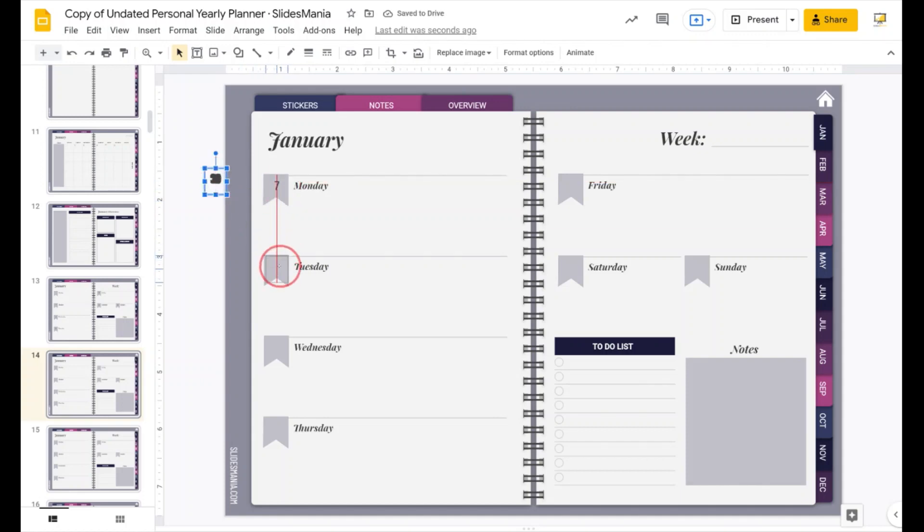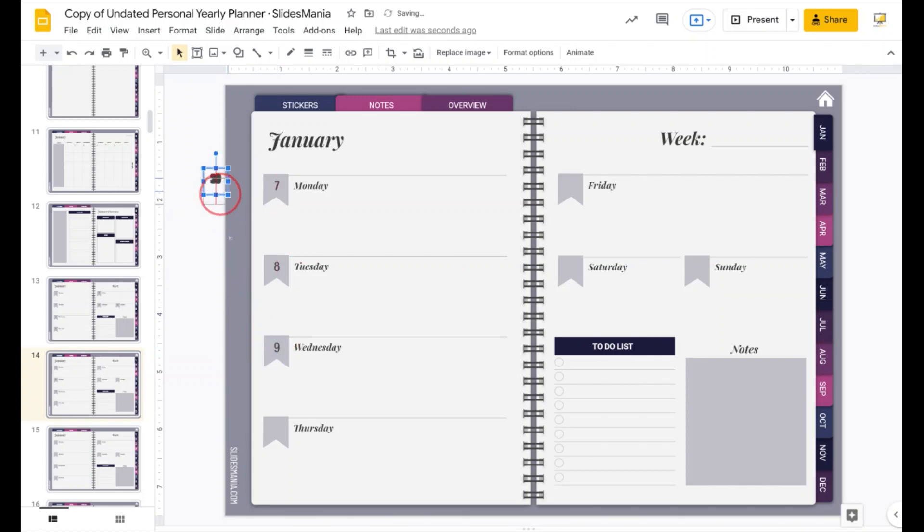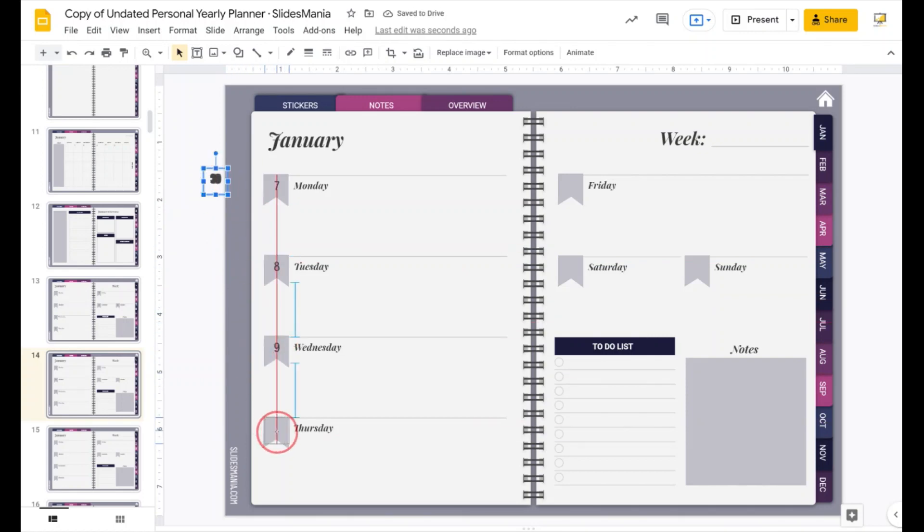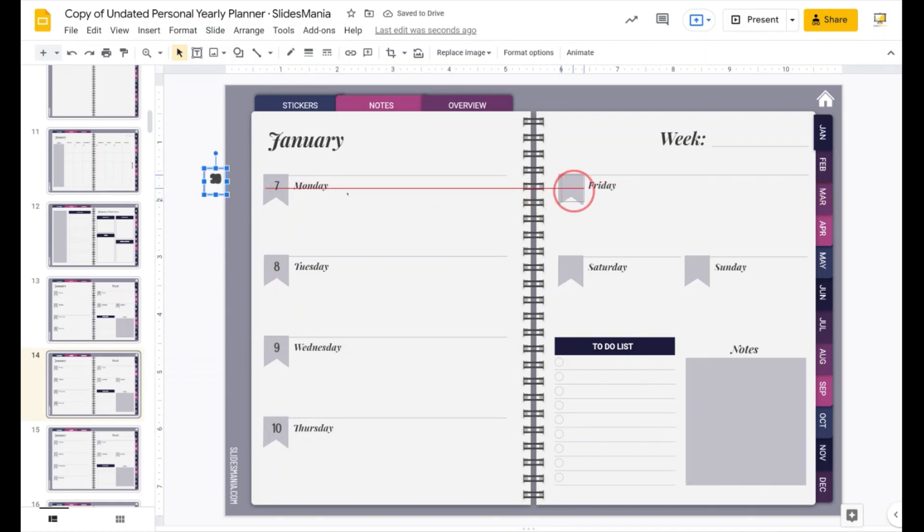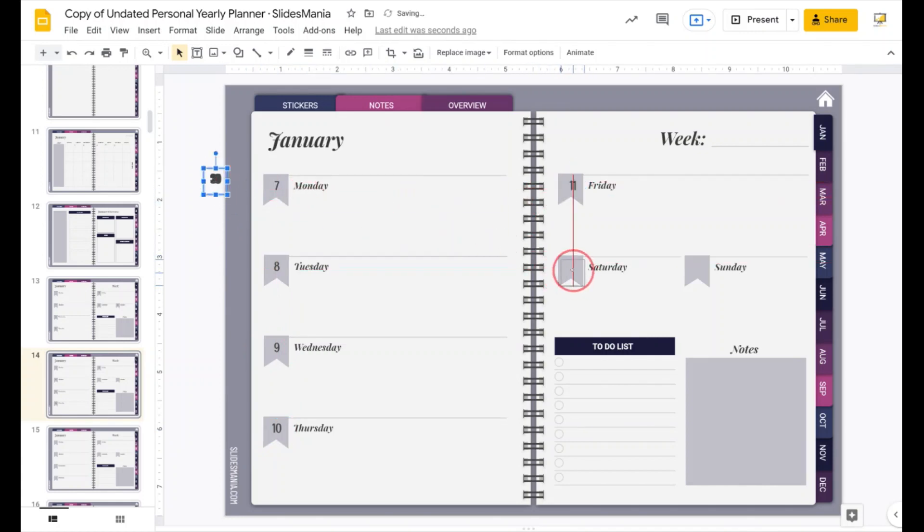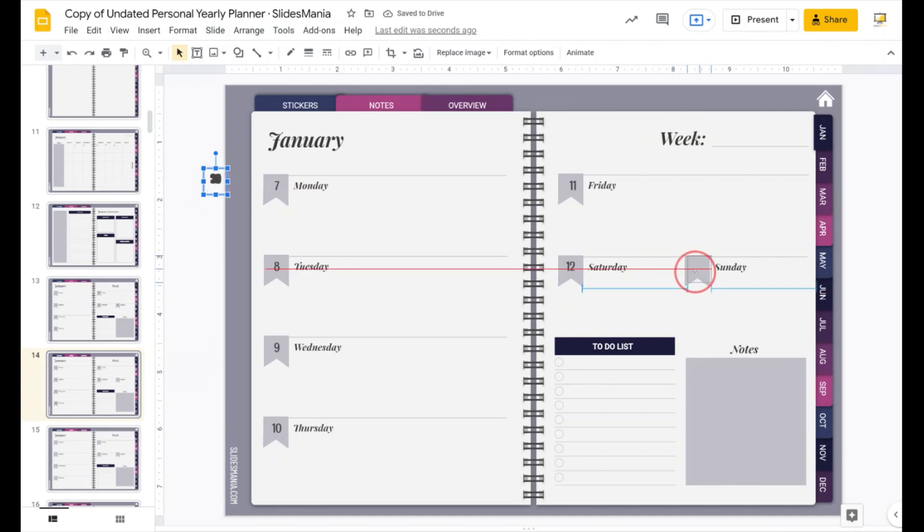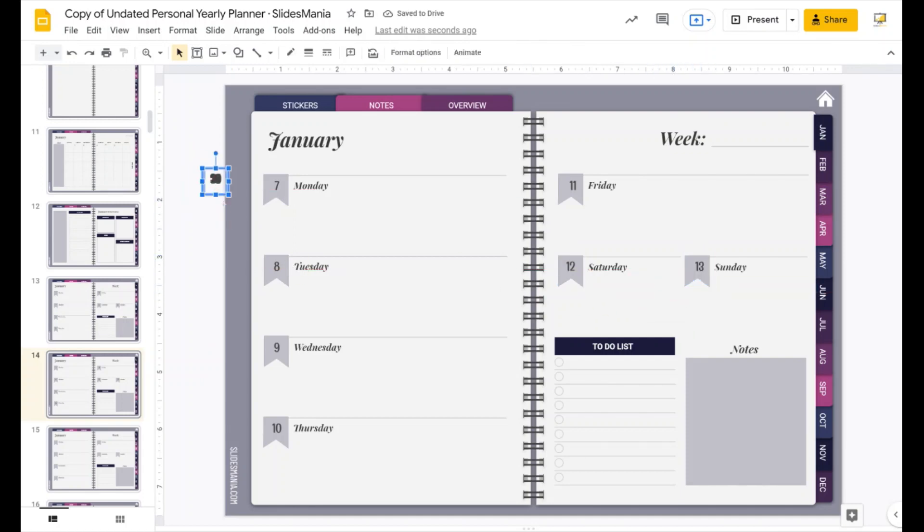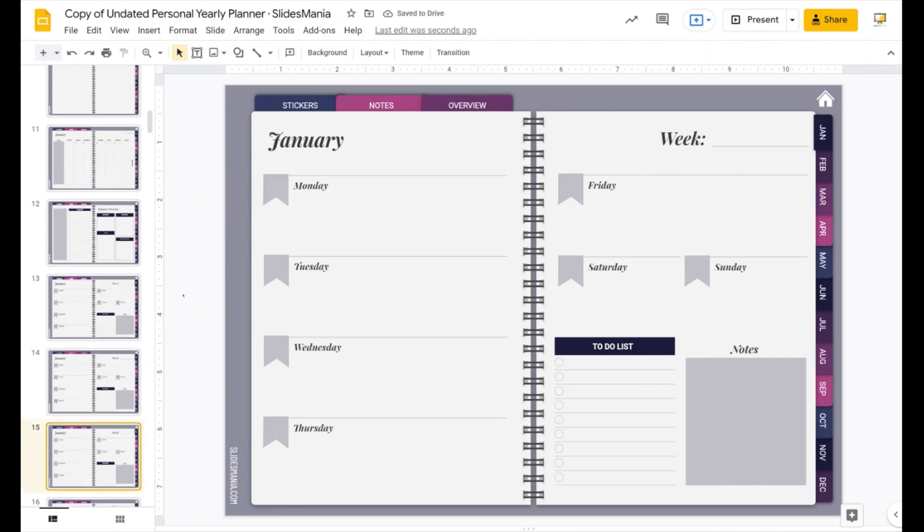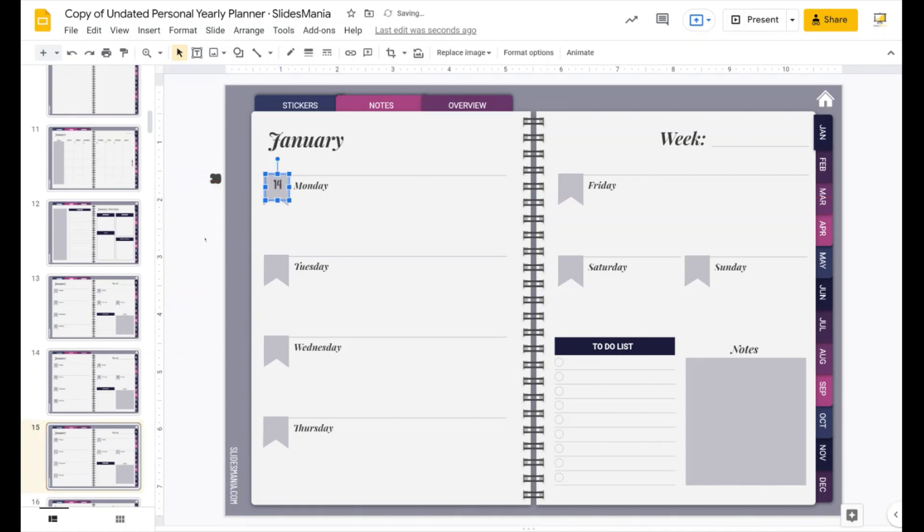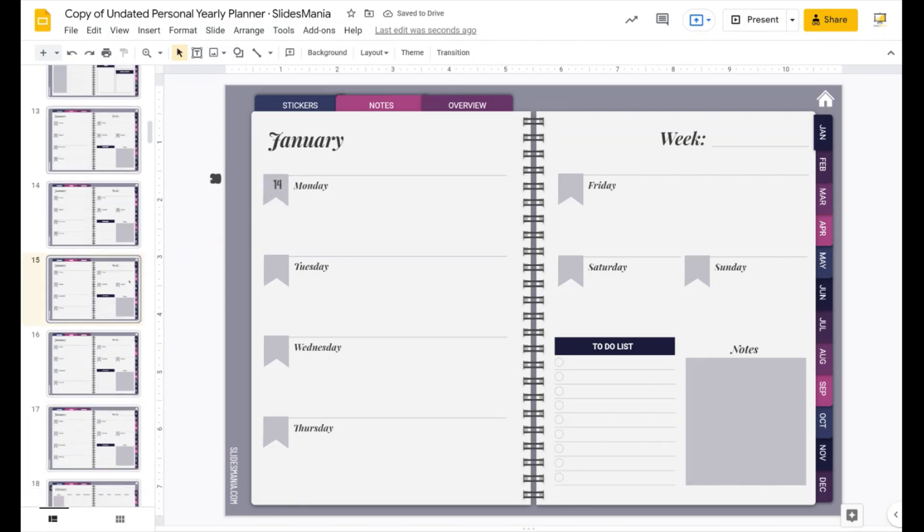So we have this ready. Once you have the week, all your weeks ready, again, select everything, control X because I want to cut it. I'm going to go to the next slide, control V to paste it and the same for each week. So that's for the week view.